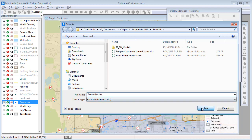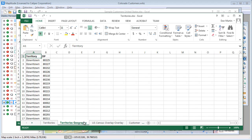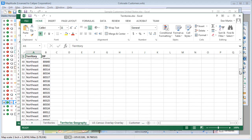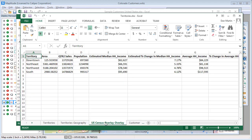Maptitude creates a new Excel workbook with several sheets. The first sheet has the sales and population data that I chose to track for each territory. The next sheet lists all of the territories and the zip codes they comprise. This sheet contains demographic overlay information about the territories, including the population.